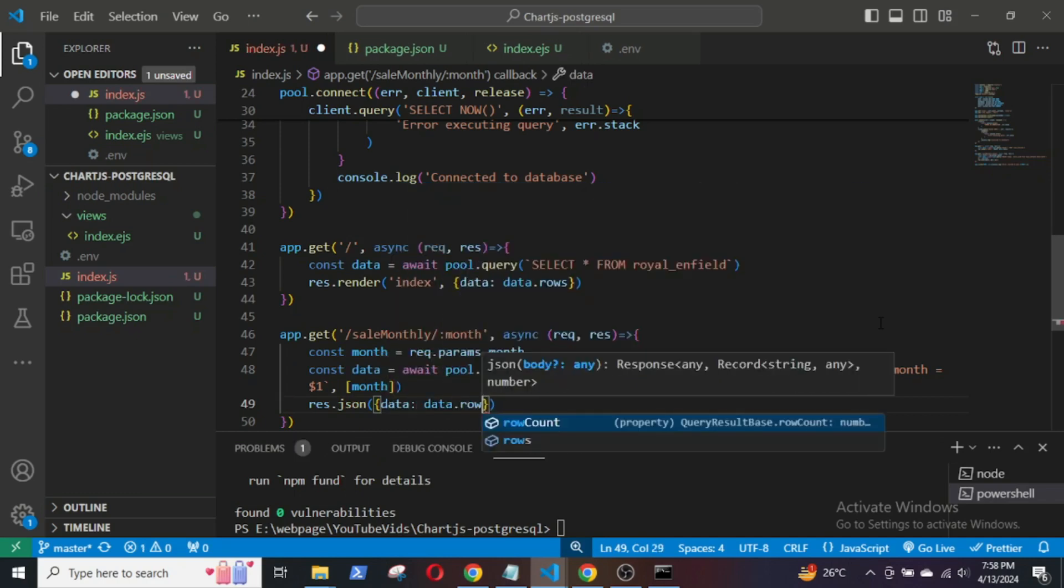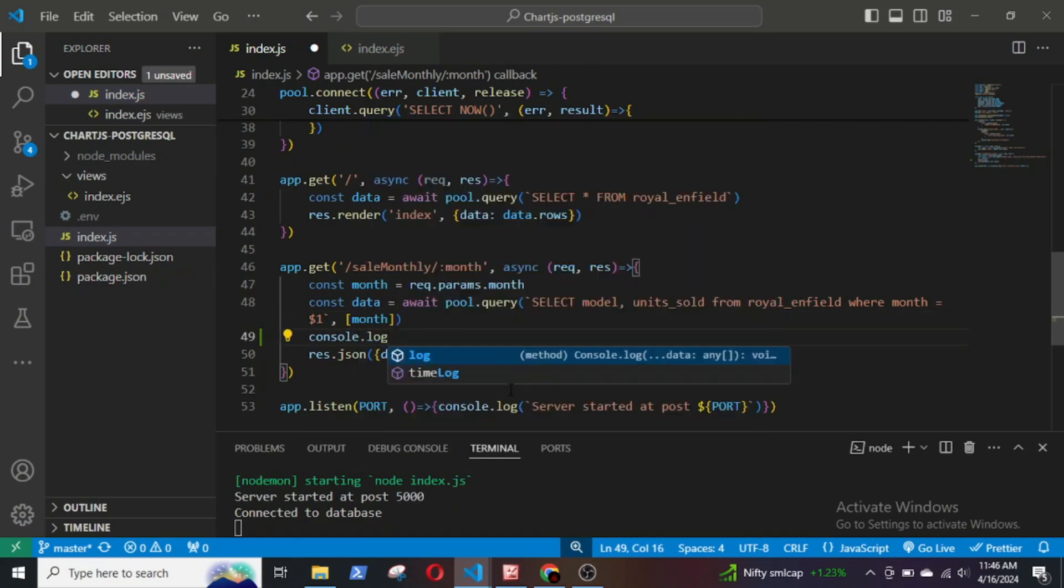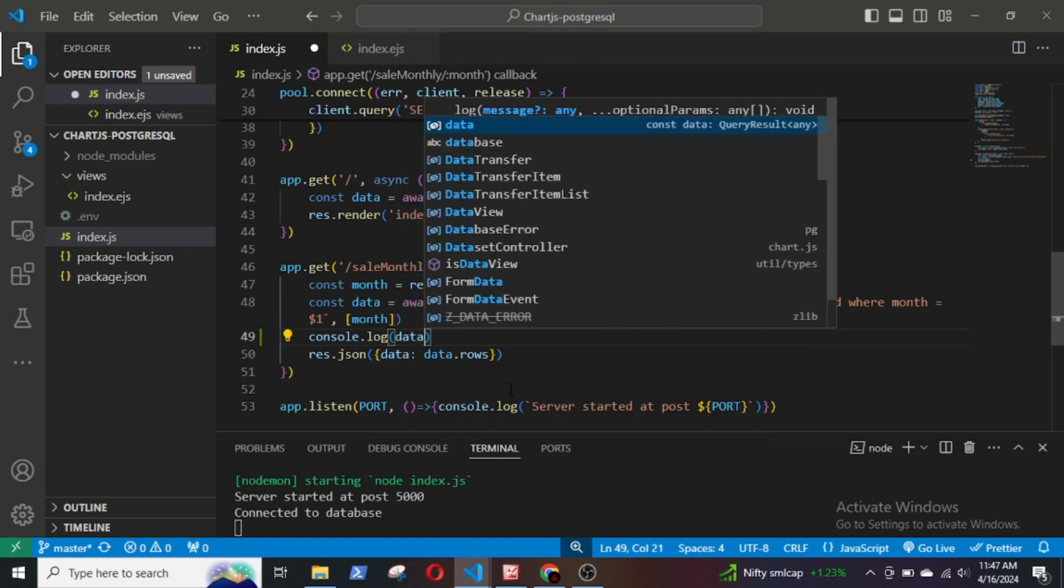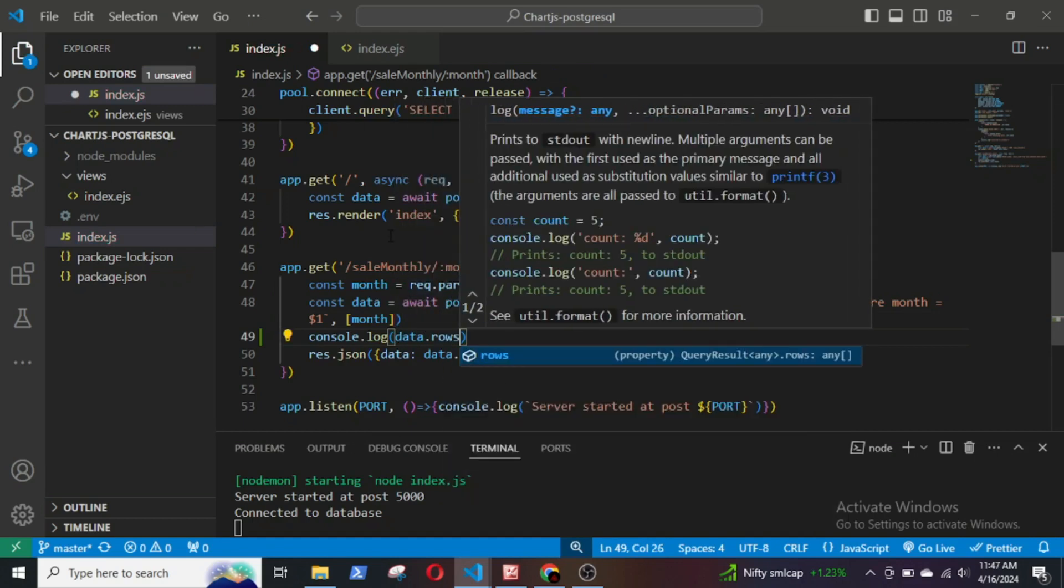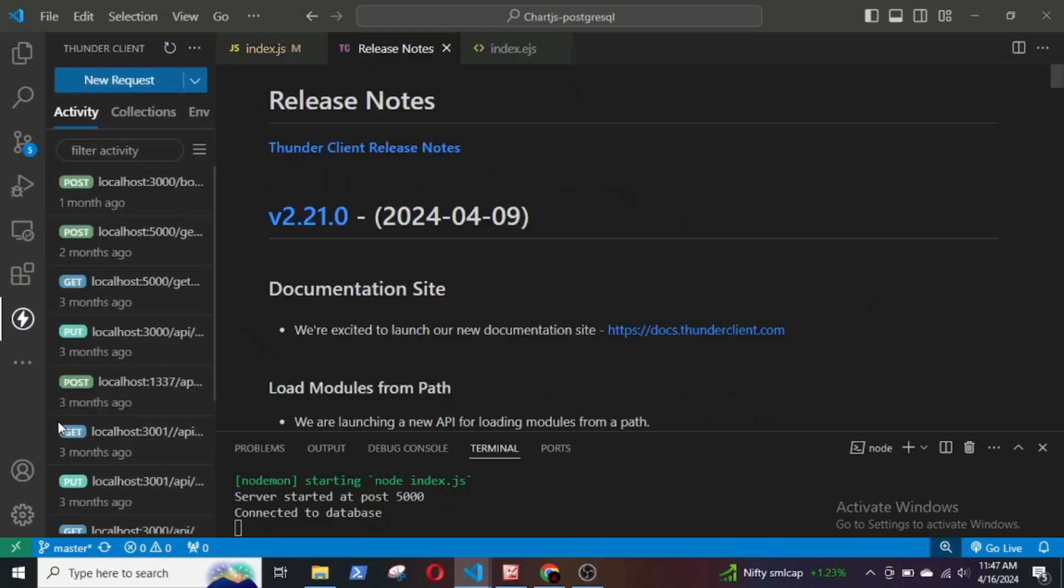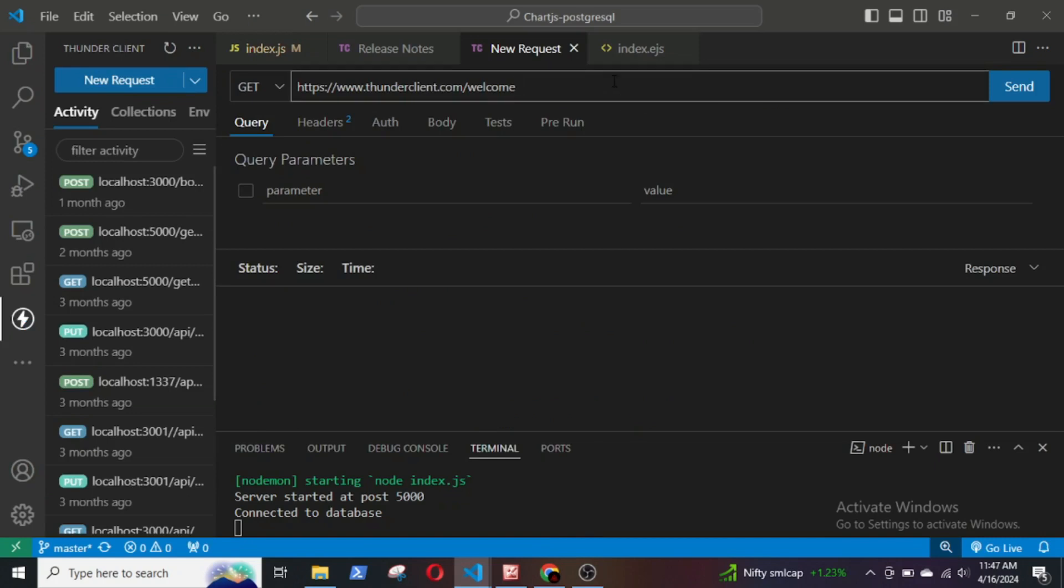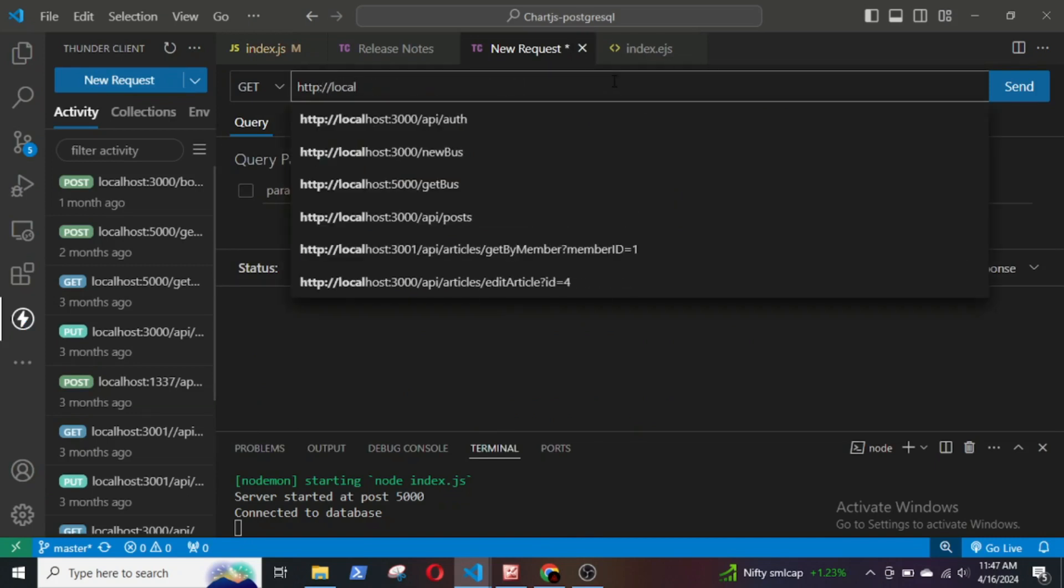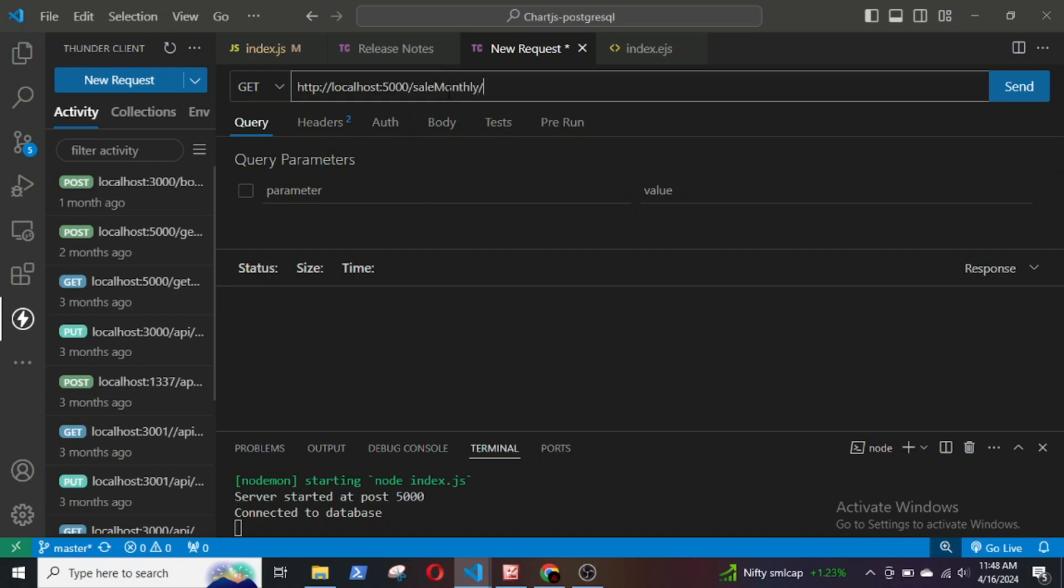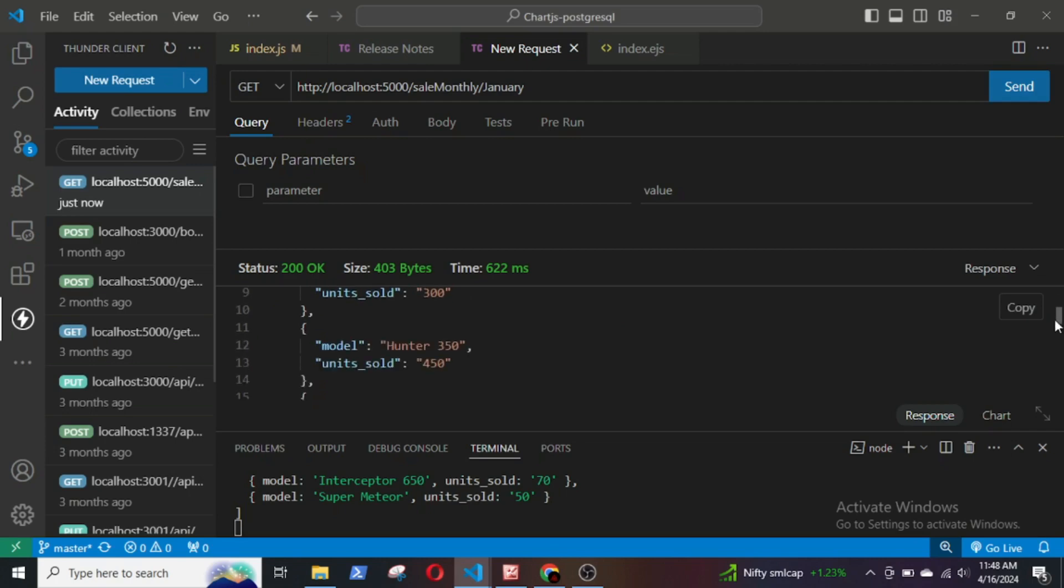Data.rows. If I console log data.rows and go to Thunderclient, we will see that data is an array of objects containing the models and their respective sales figures.